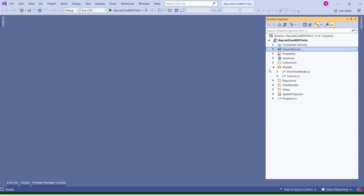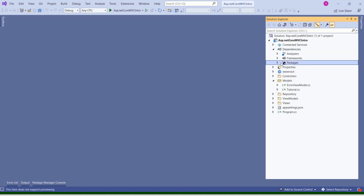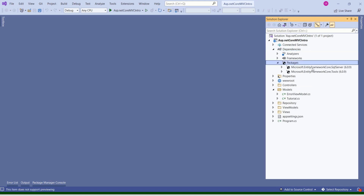This is our MVC project. Just a quick recap — inside Dependencies, you can find the packages. Inside packages, you can find SQL Server and Tools. These are the two NuGet packages that we installed in our previous session.